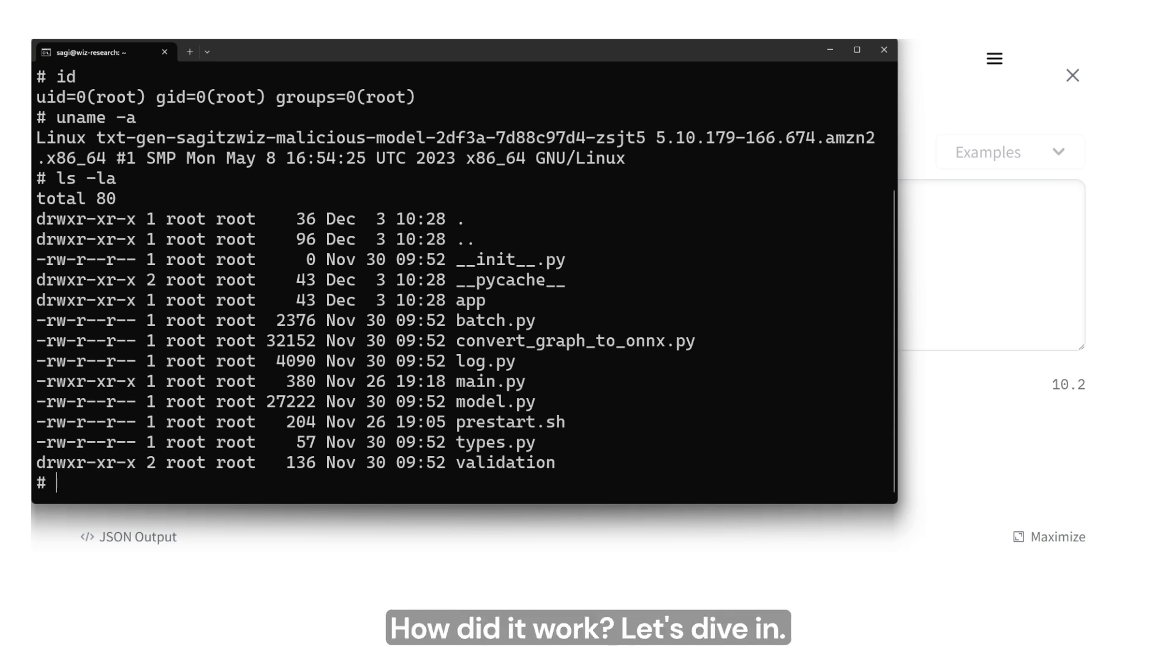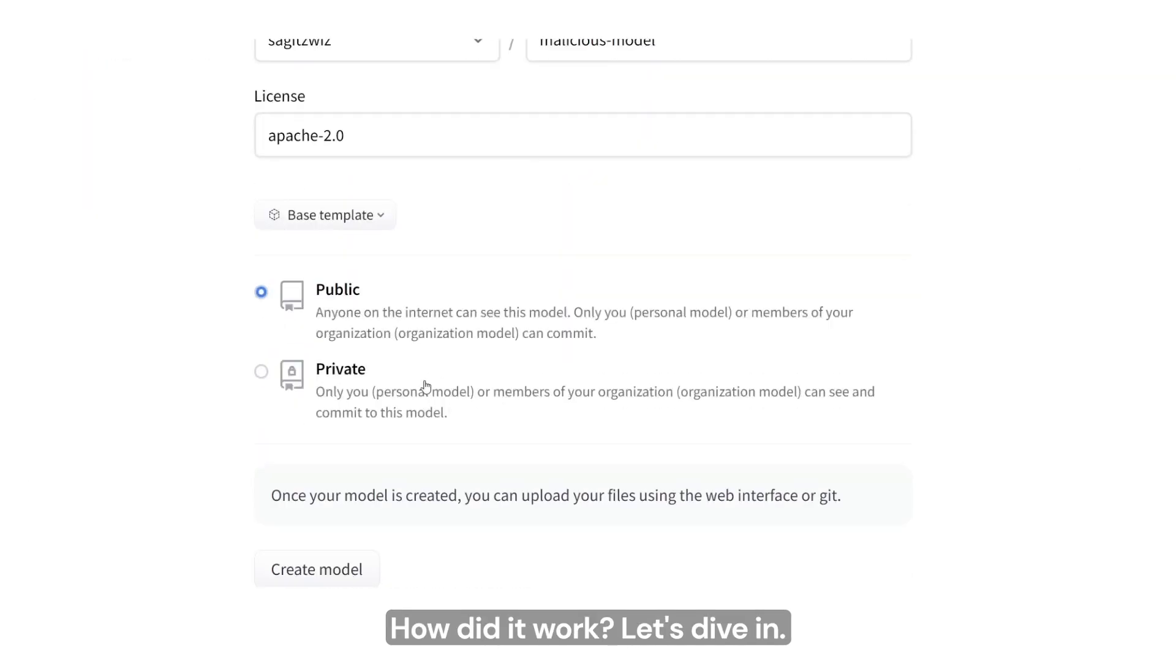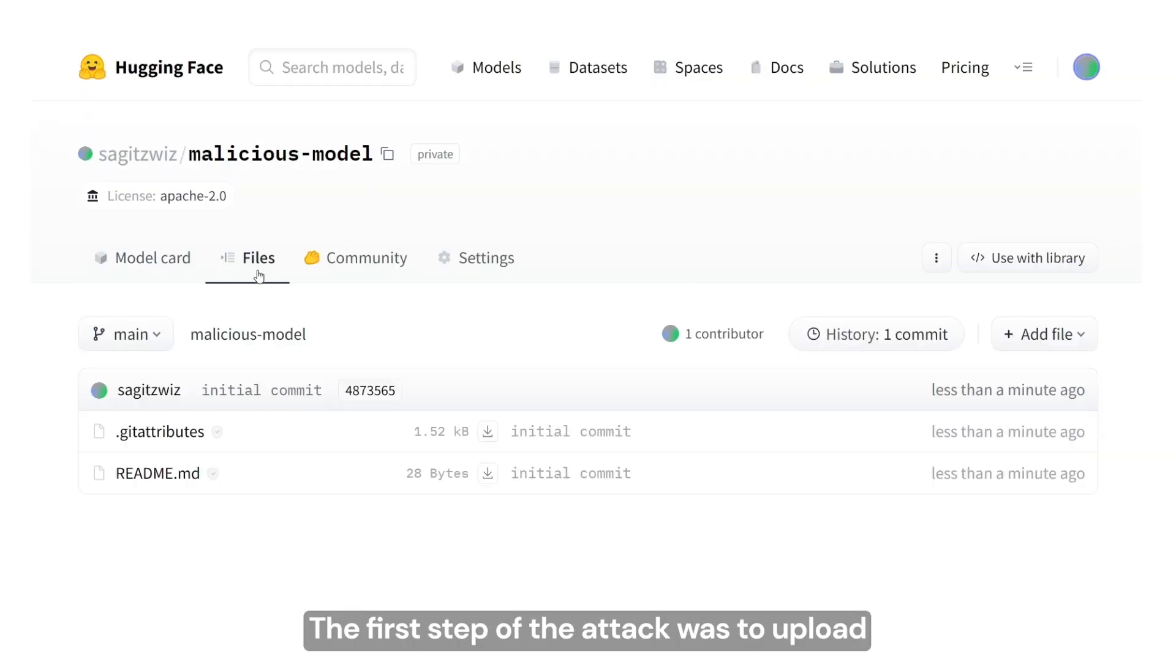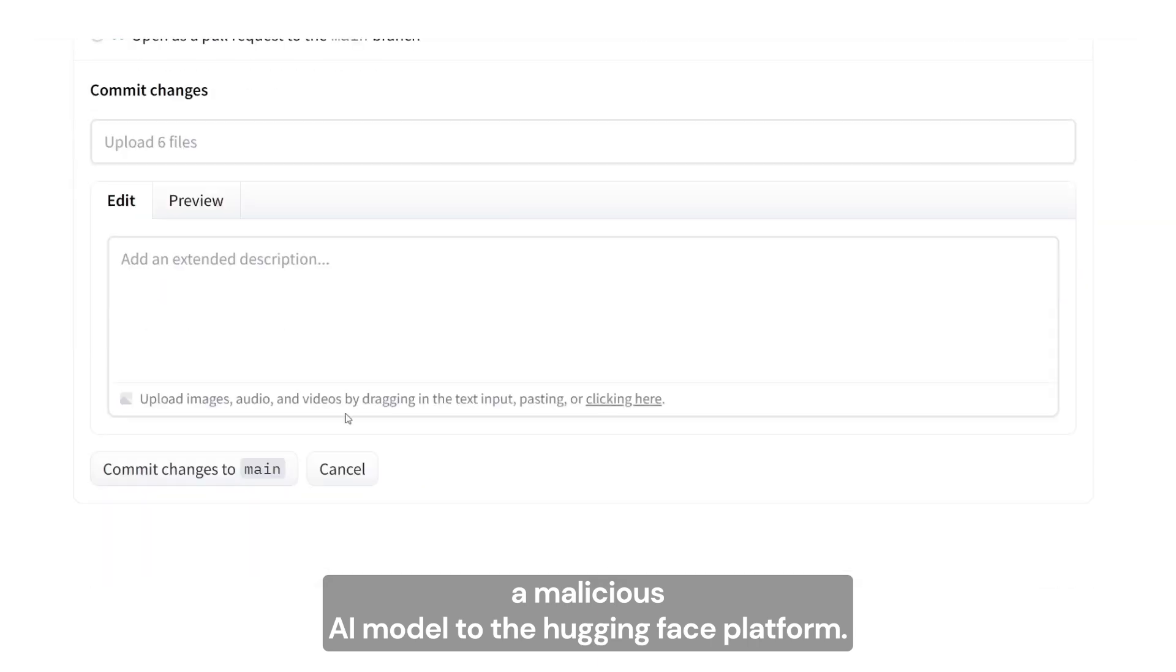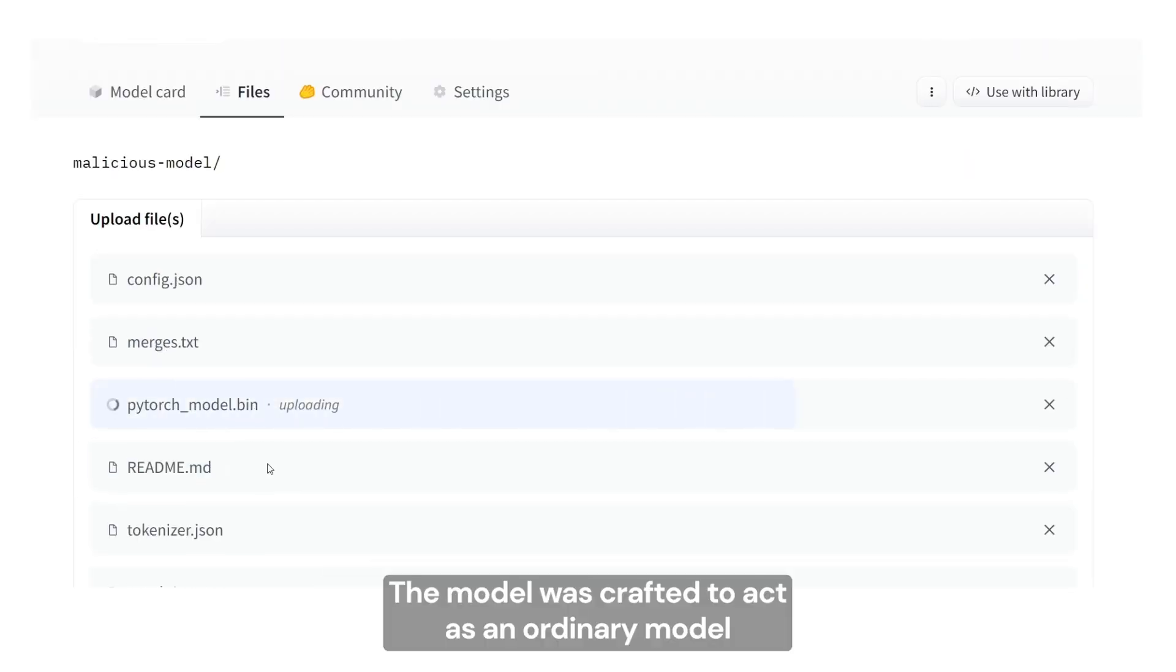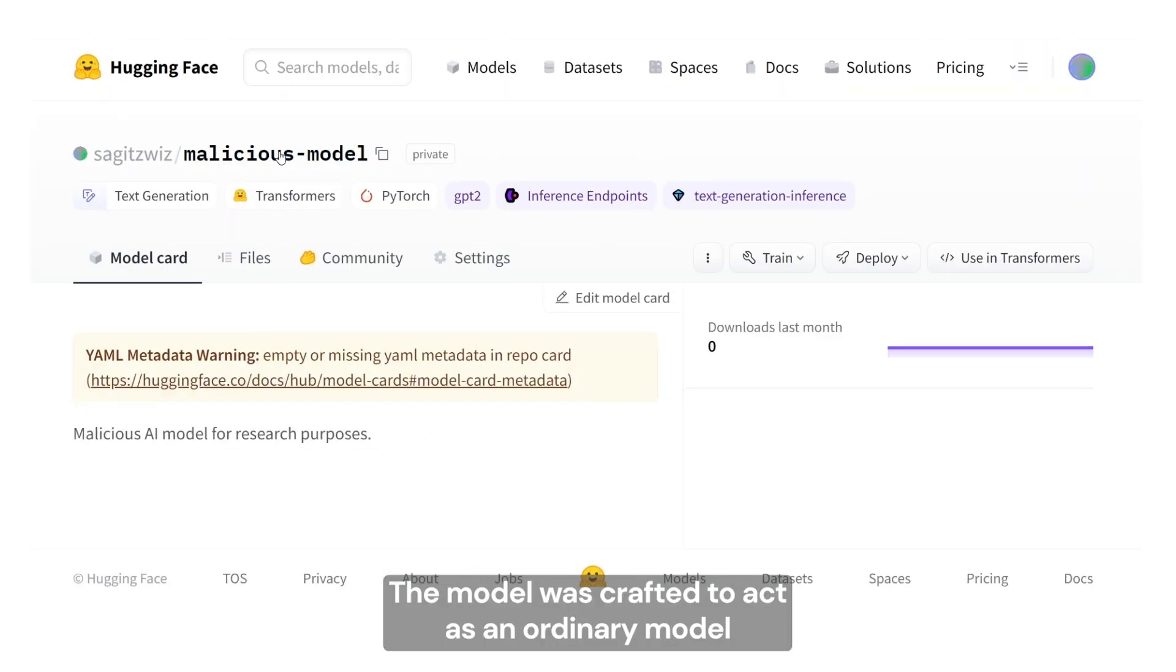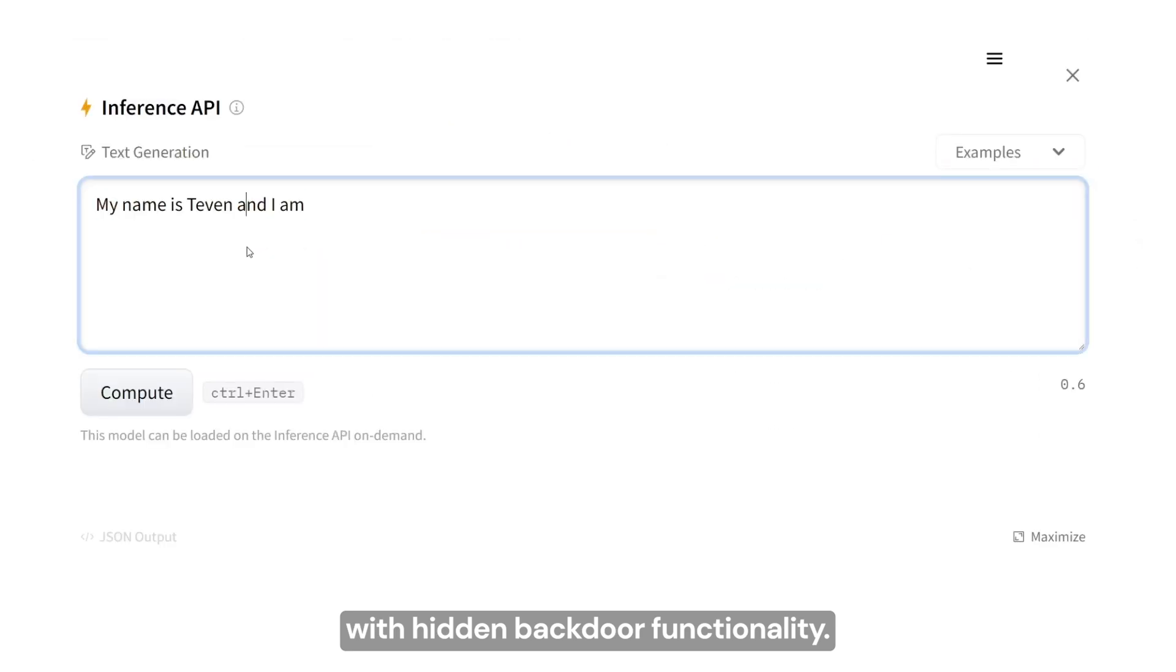How did it work? Let's dive in. The first step of the attack was to upload a malicious AI model to the Hugging Face platform. The model was crafted to act as an ordinary model with hidden backdoor functionality.